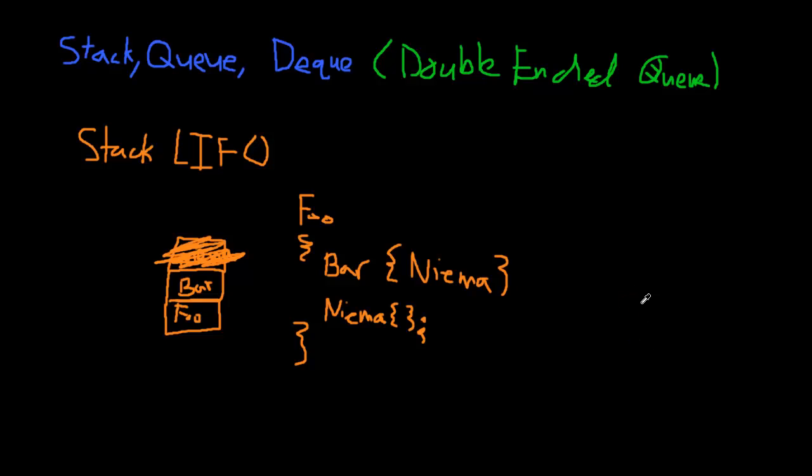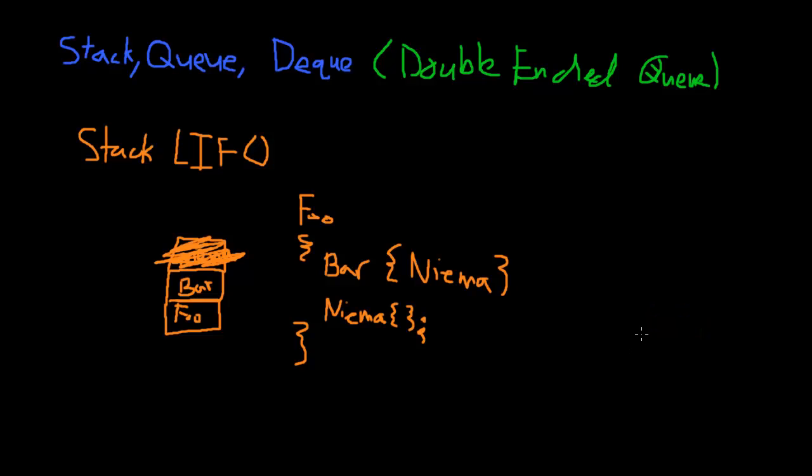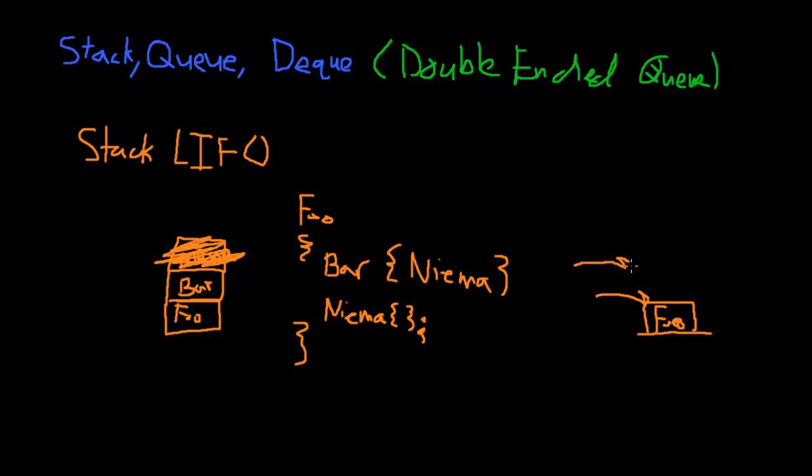So as I said, to kind of look at it, let's say this is our stack. It's right here. So we would add this foo. Now foo starts, and then we hit bar. We push bar on, that's the term that we use, push.